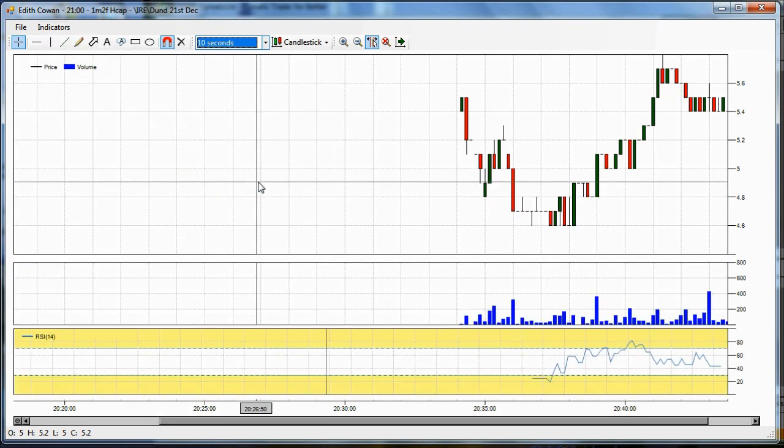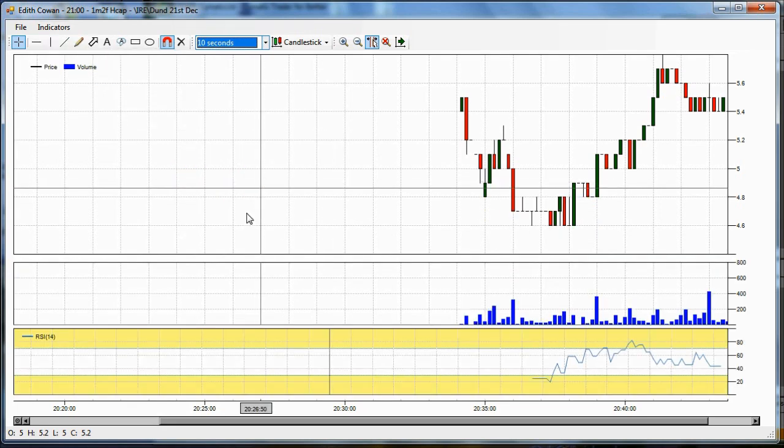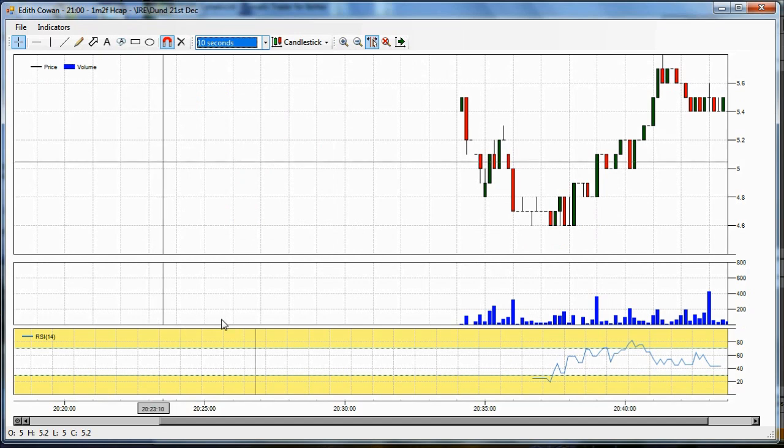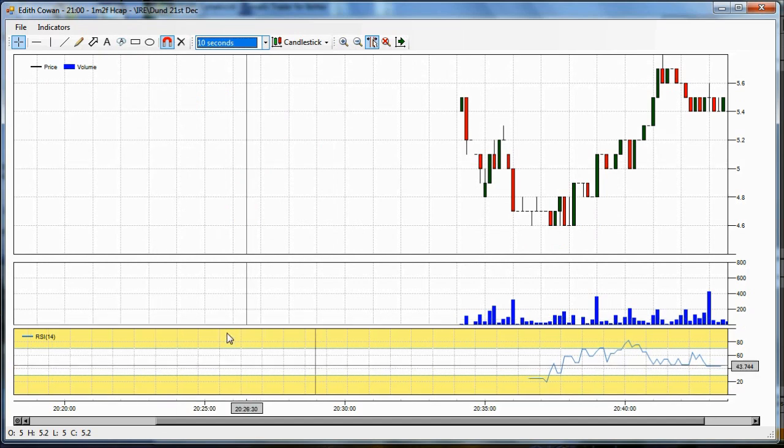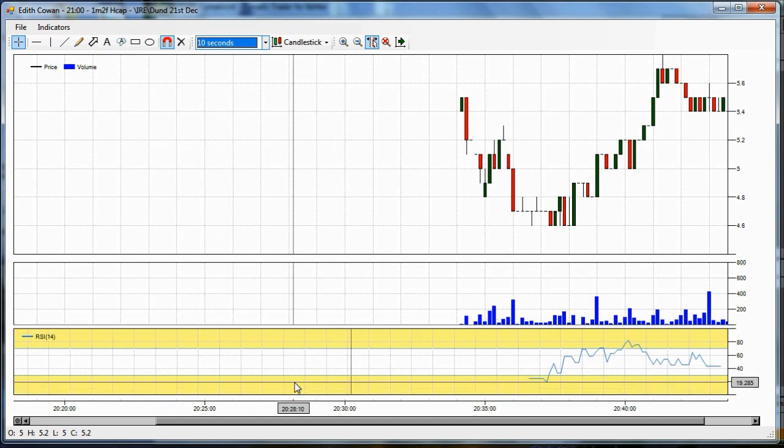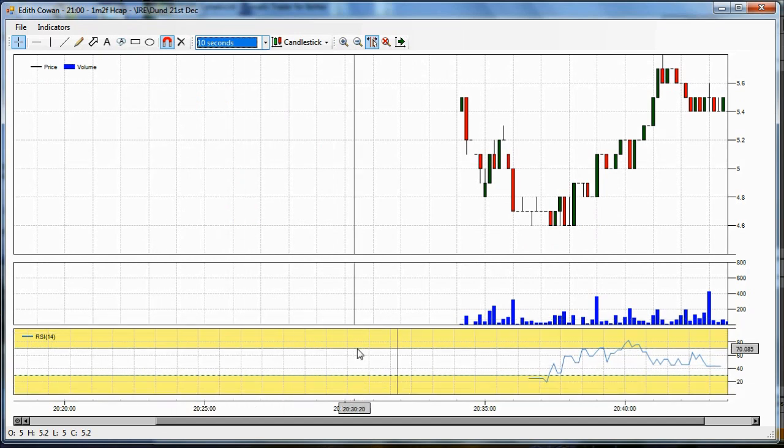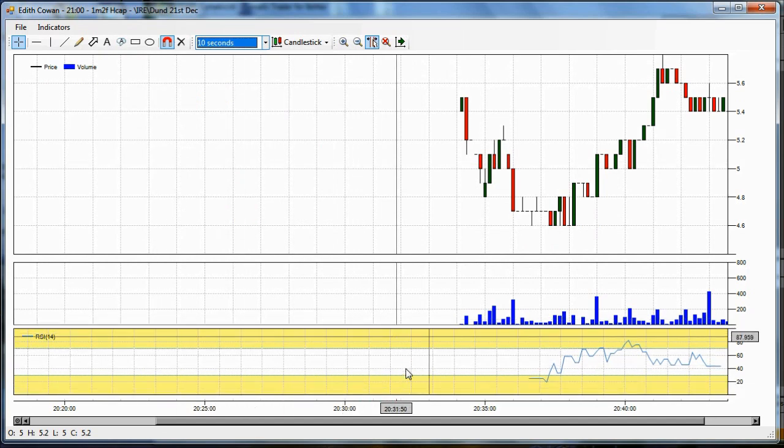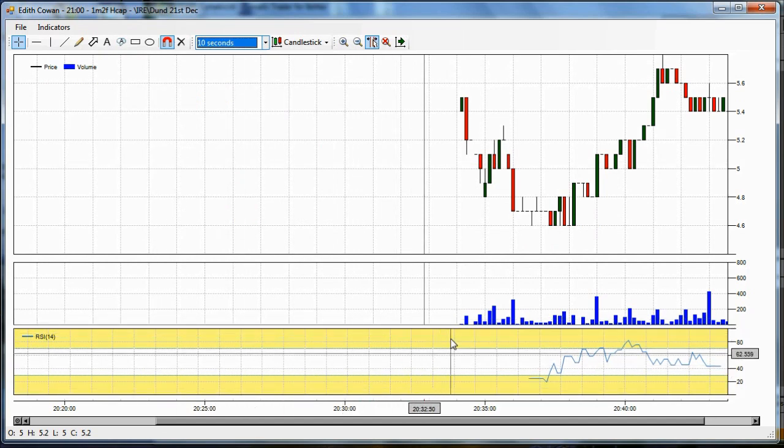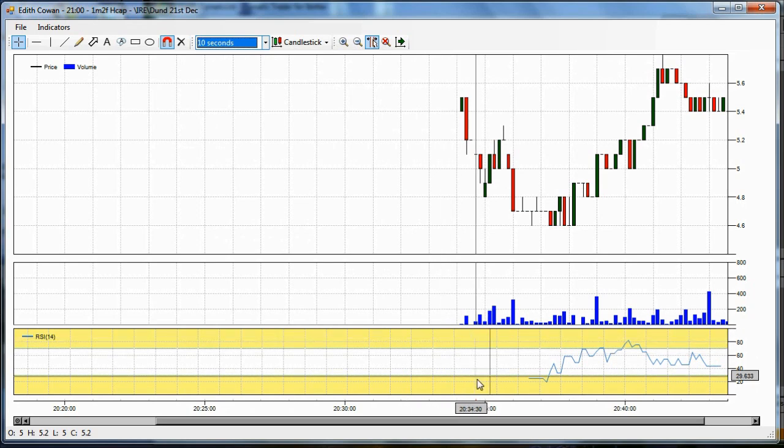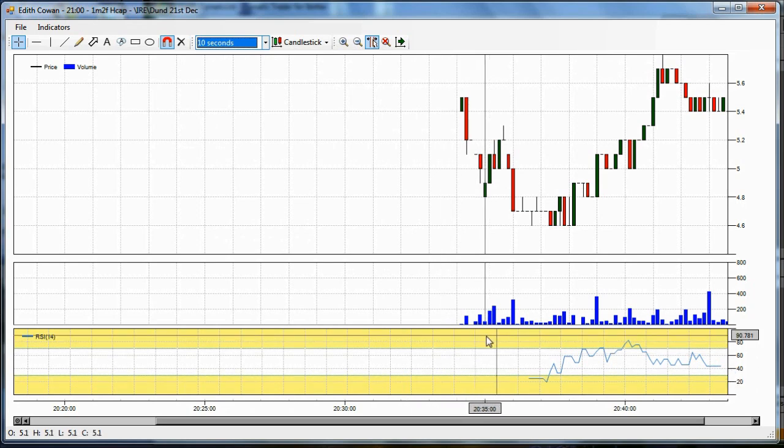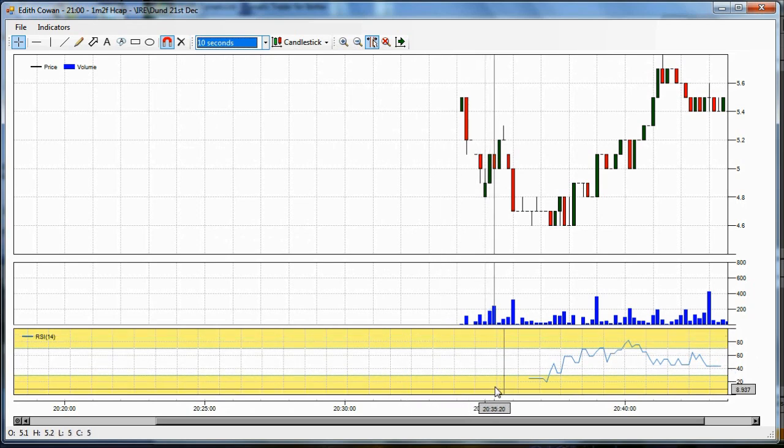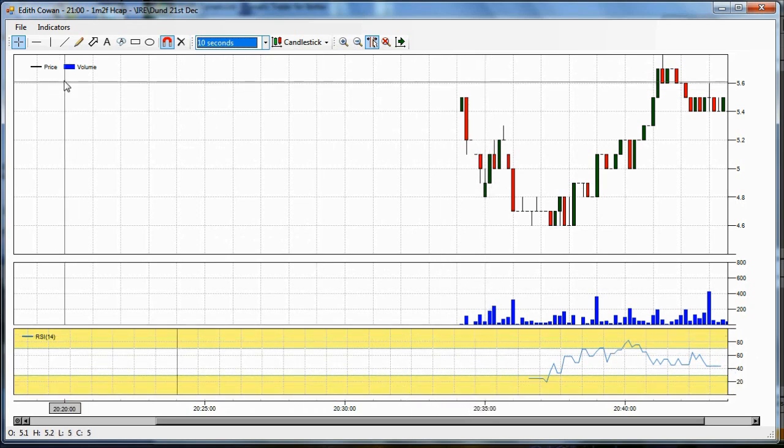Let's just put that on. And it pops up in a separate chart area at the bottom. You can see the yellow areas shaded at the top and the bottom are the overbought and oversold areas for the RSI.